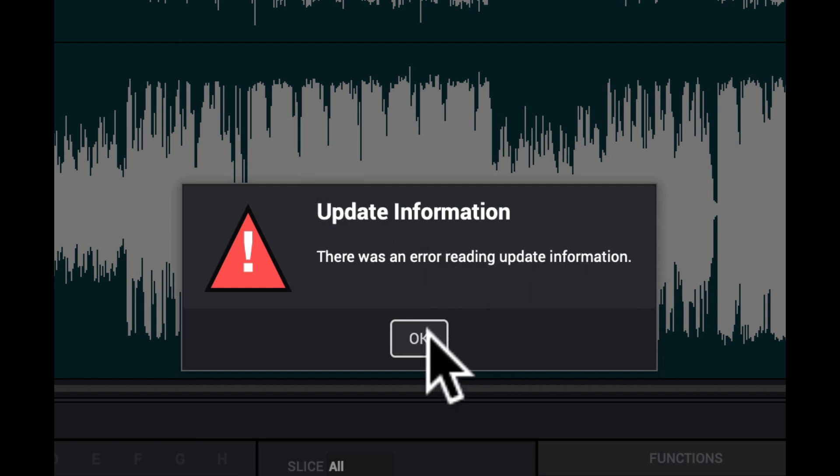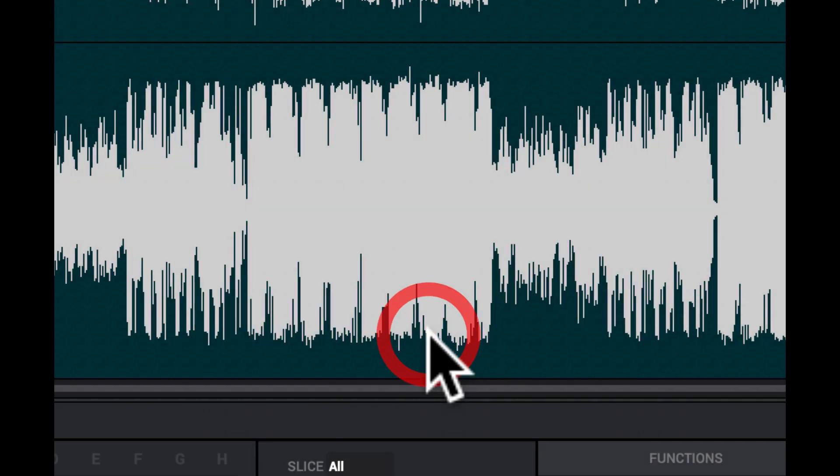There was an error reading update information. So the software no longer can read itself. It can't read what's going on on this software. Now that's a little weird right there. I've never had that happen before when I've actually updated my MPC software. And so now the software is sort of bogus or something in some way.